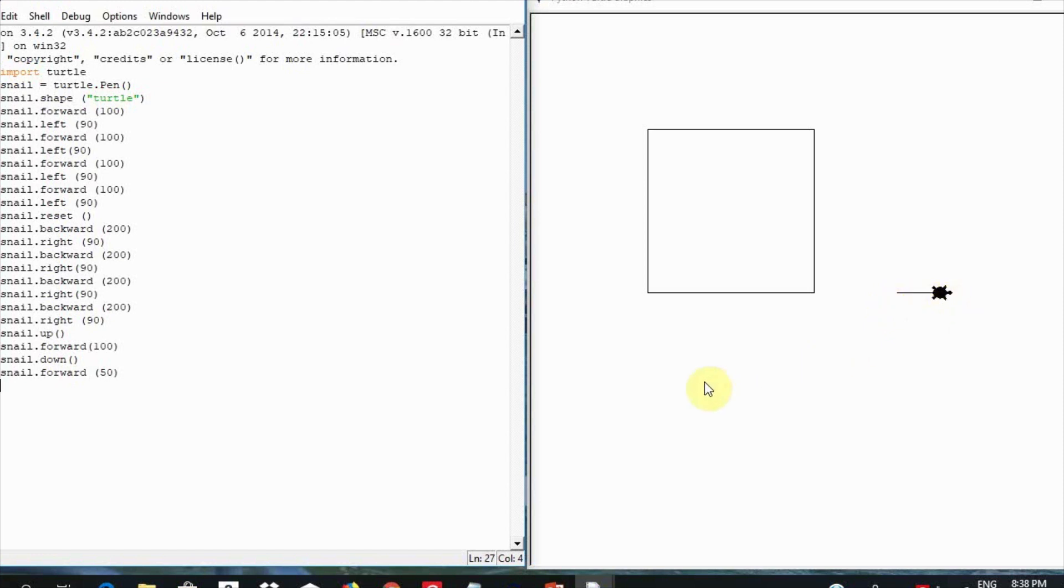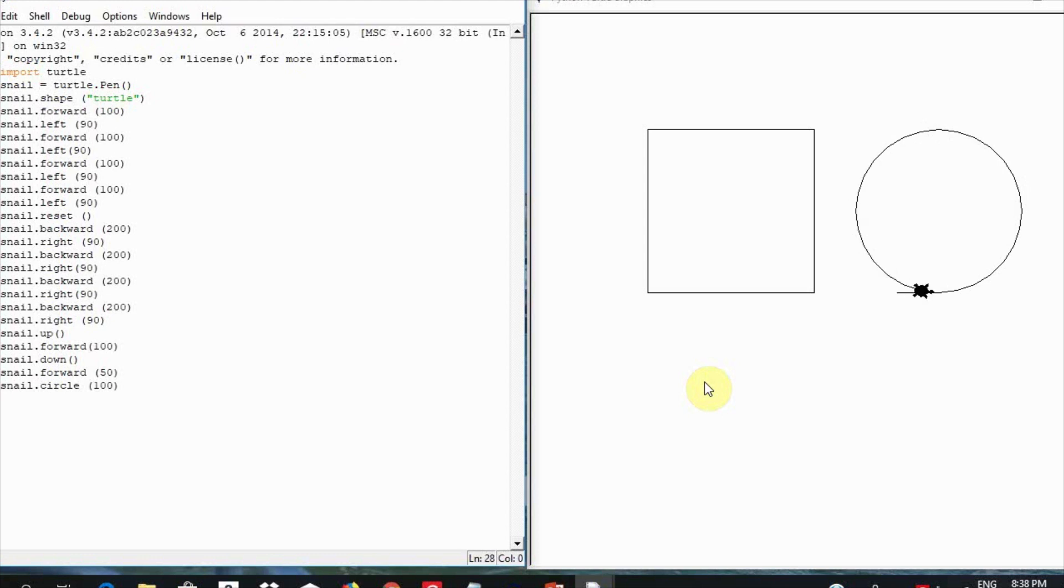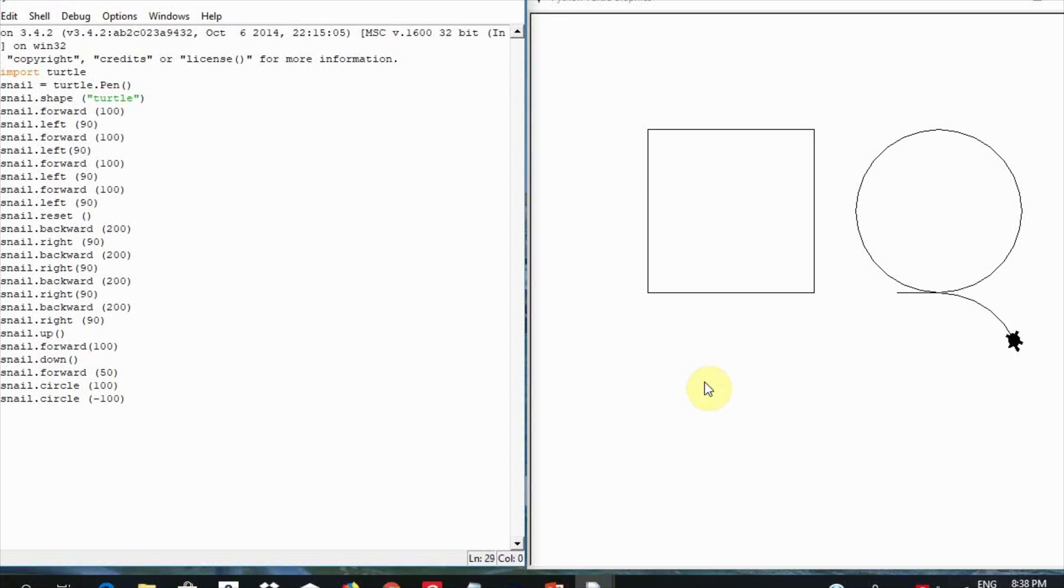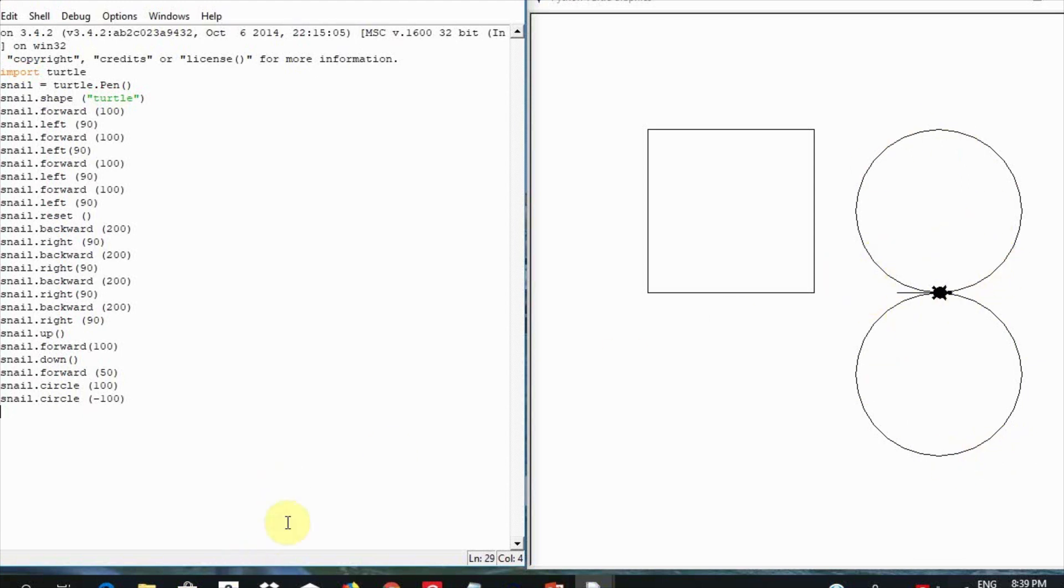Let us now draw our next object, a circle. Type in snail.circle with an argument of 100. And let us try to do snail.circle minus 100 as argument and see what happens. Type in snail.circle with an argument of minus 100. We notice that a circle with the same radius was drawn but with turtle moving in the opposite direction. Let us now clear everything by typing in snail.reset with brackets.